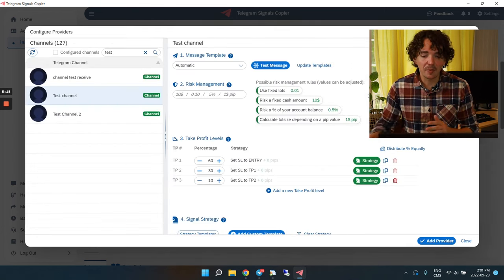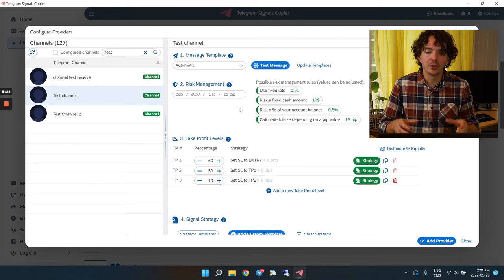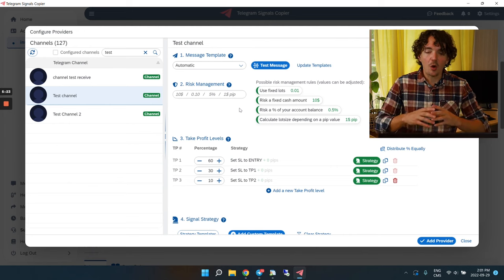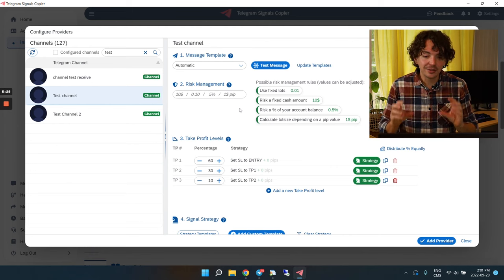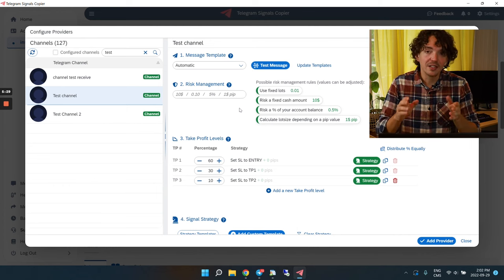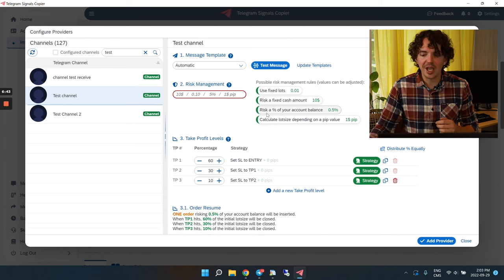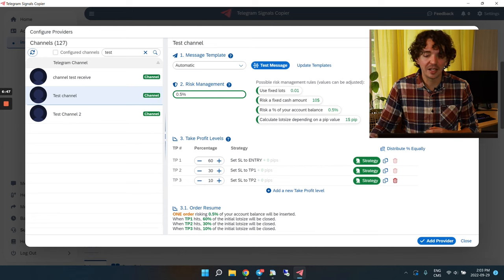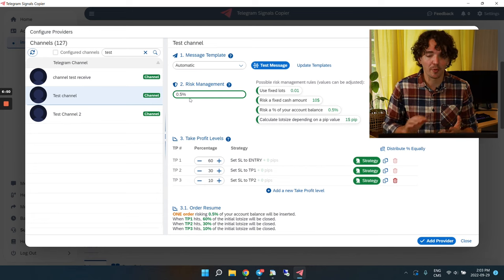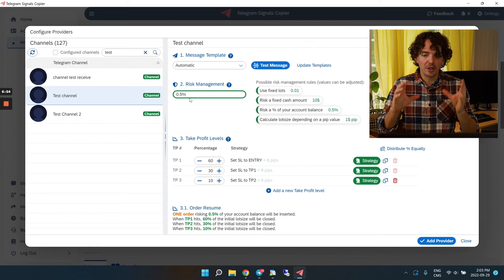You can test multiple messages this way to really confirm that your signal provider is copier-friendly. Now, the second step is risk management — this is where the copier will know how big a trade to open, meaning what lot size to use. I really like to use a risk percentage of my account balance — I use 0.5% for most providers.